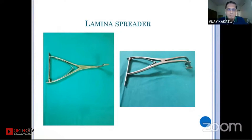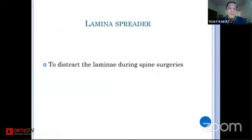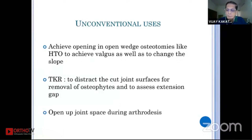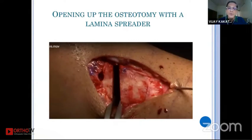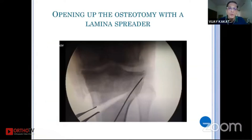As Abhishek has already shown, the laminar spreader is one such instrument, which is basically designed for distracting the lamina during spine surgery to give a better space. The unconventional uses include open wedge high tibial osteotomy, creating valgus, and changing the slope of the upper end of the tibial articular surface — especially in ACL-deficient knees. In TKR surgery, when you want to see the extension gap and take care of posterior structures, this instrument can be of great use. As Abhishek has shown, for doing arthrodesis in joints and distracting the joint to take care of articular cartilage, this instrument is very useful.